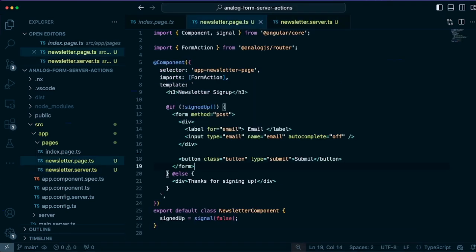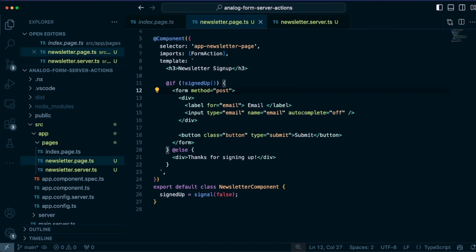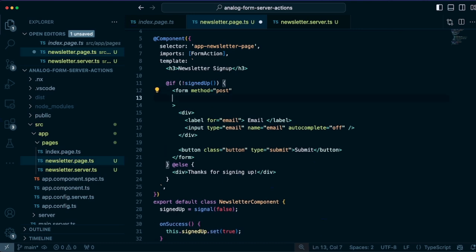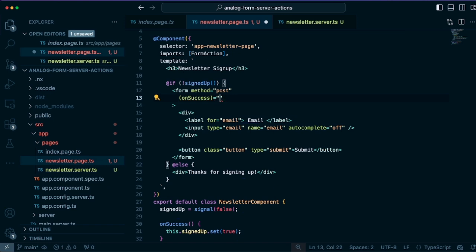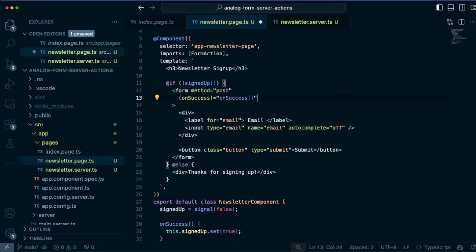So we can use this to control what's displayed on our form even before or after we submit and show validation errors. So let's say on success, we want to show the other side of this if statement that says thanks for signing up, so we can define an on success method here in the class. And we can use the on success event on the form to connect that to the class method. So we have on success here.